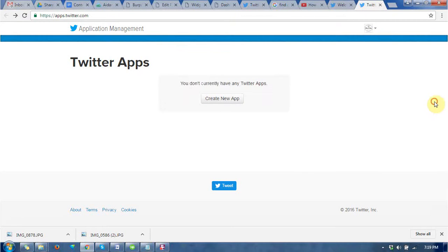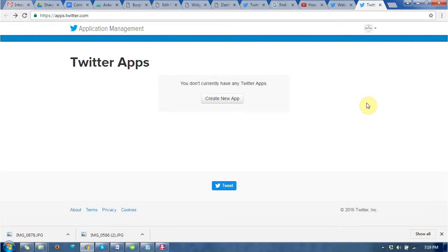Hello guys, this time I'm going to describe how to get the consumer key or consumer secret key from Twitter accounts.